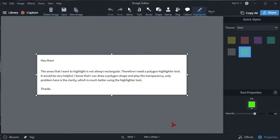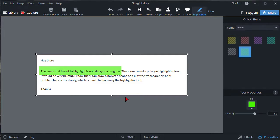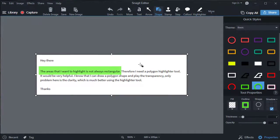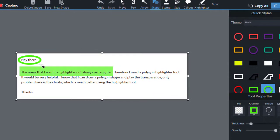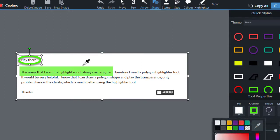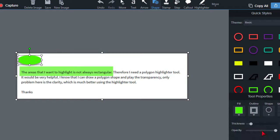In the TechSmith community there's a lot of discussion around the Snagit highlighter tool. We're pretty much limited right now to just using a rectangle box, which works okay but is not always what we need. A lot of people ask how can we do a circular highlighter or maybe a polygon highlighter. The workaround has always been to use a shape, fill it with the color we need, take the outline off, and set the opacity — but as you can see, the results are less than desirable: our text is faded and the highlight color is not nice and crisp.